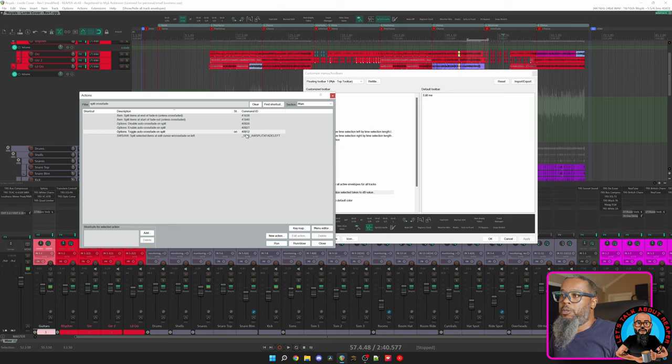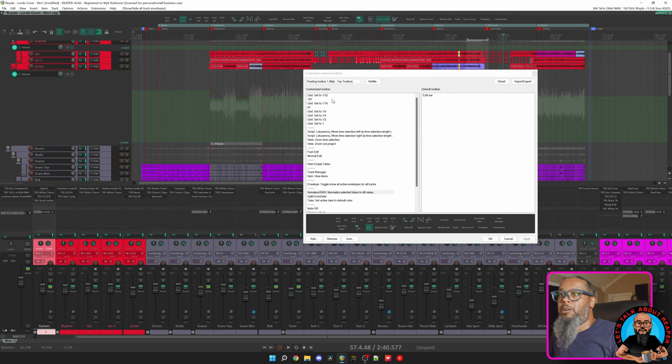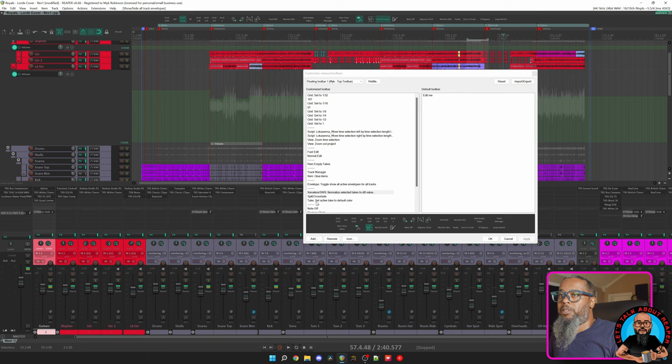So all that this button does is toggle the crossfade on split. Sometimes I like the crossfade, and sometimes I don't, it just depends on what I'm editing. Up next is Take, Set Active Take to Default Color. This is one that's very helpful if you're comping across multiple takes.